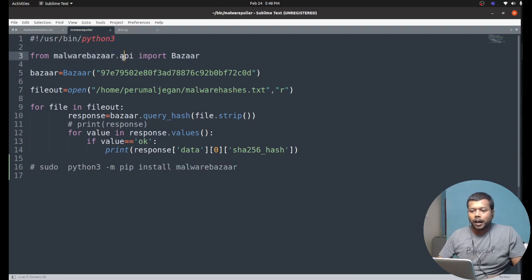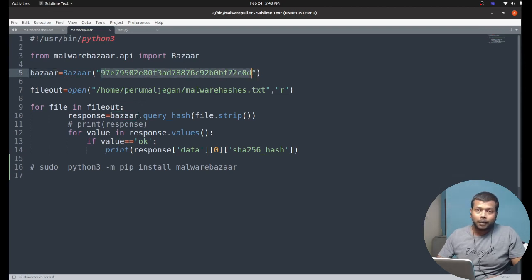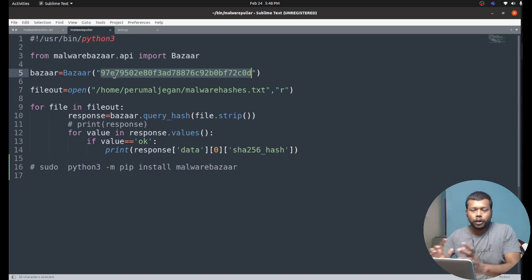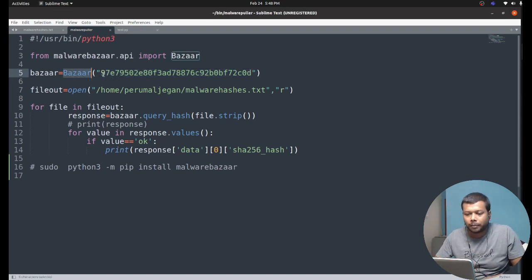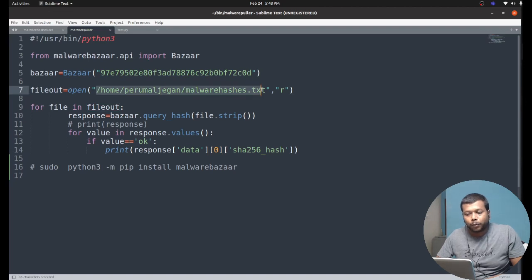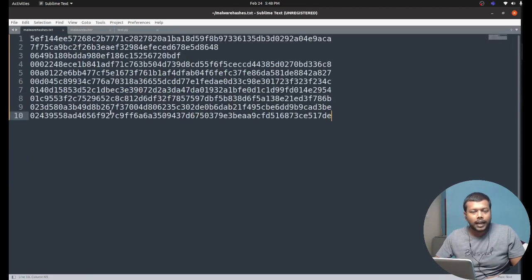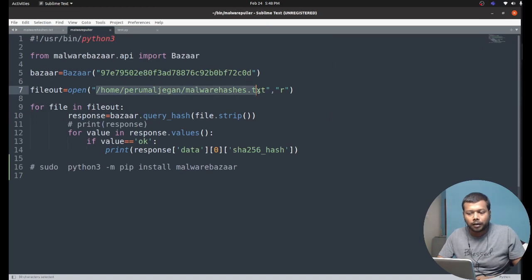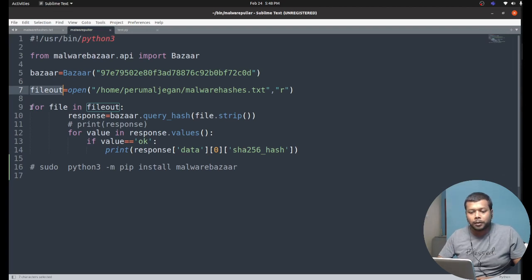In our script, we put everything in a file and execute that file whenever we need it. I'm calling the bazaar library here, and this line mentions the API key — this is where you pass the API key into the bazaar function. The next important line is where I refer to a file I already created in my system containing all the hashes gathered from various cyber blogs. I read that file using the 'r' (read) operation, and get all the input into the object file_out.